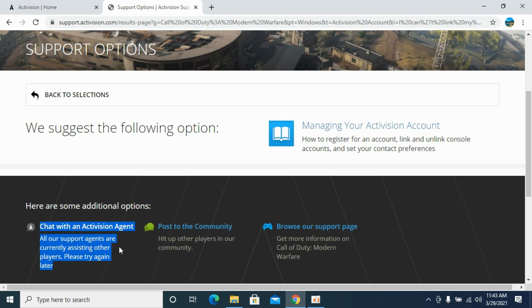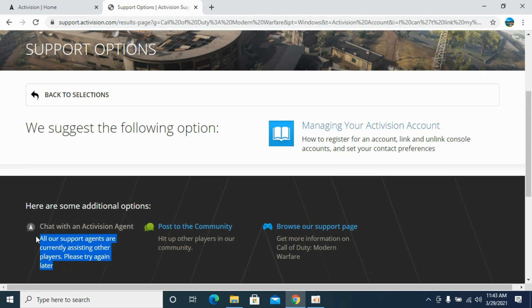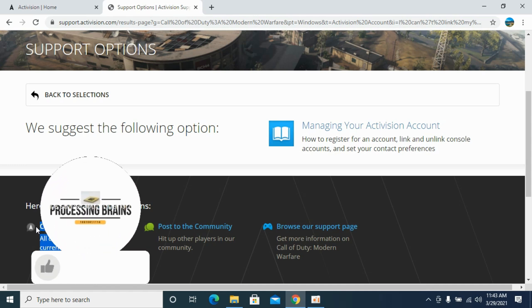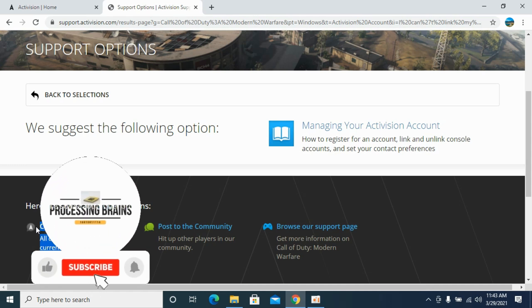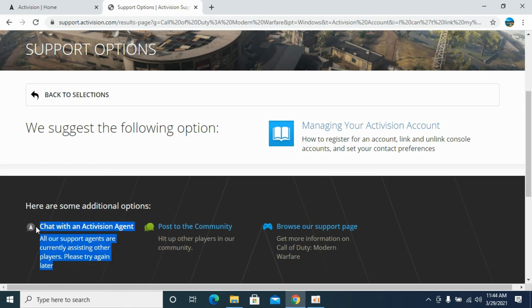The only way to solve this issue is to chat with the Activision agents. It's a bit time-taking process. It might take a while, maybe a few hours to get them free and to talk to them. But this is a solution that would work, and hopefully by doing so you will be able to unlink the Activision account.